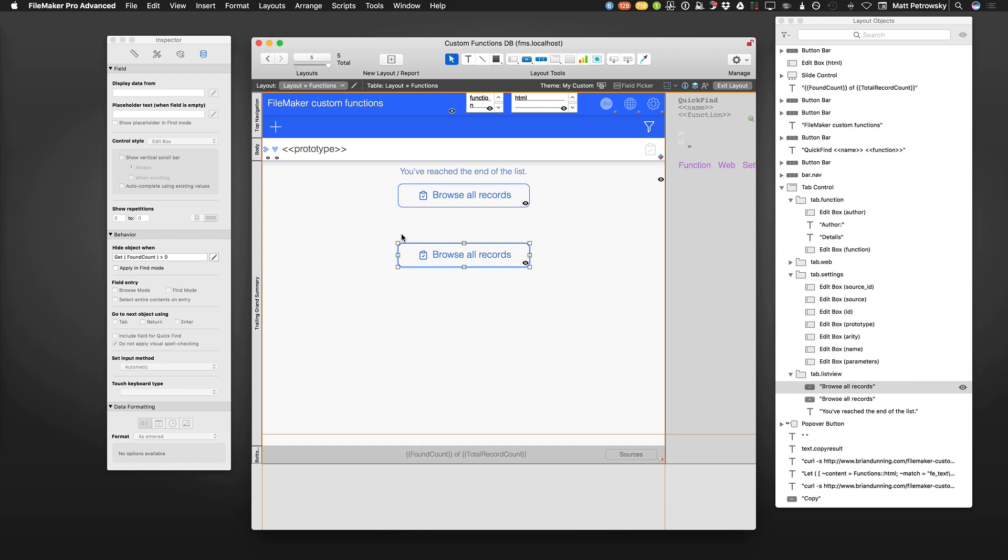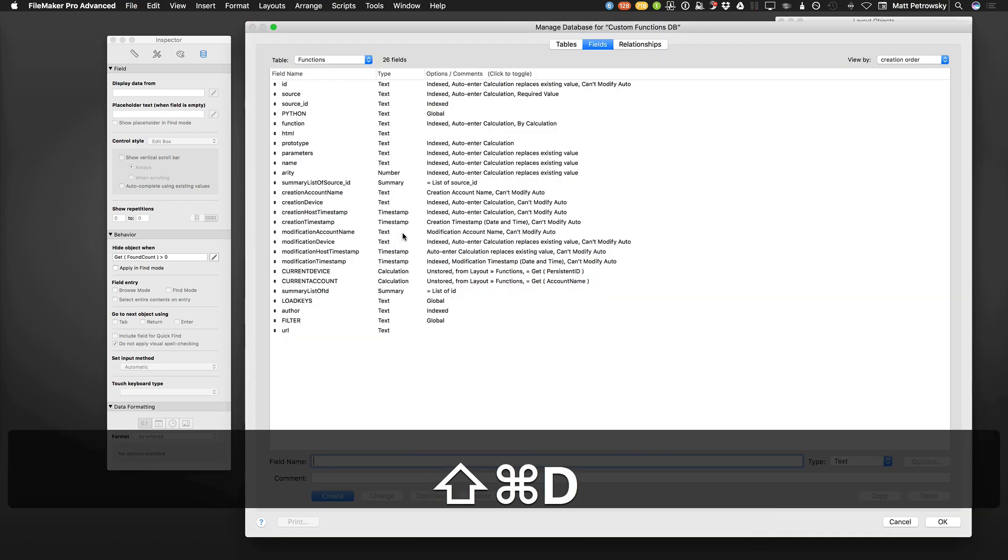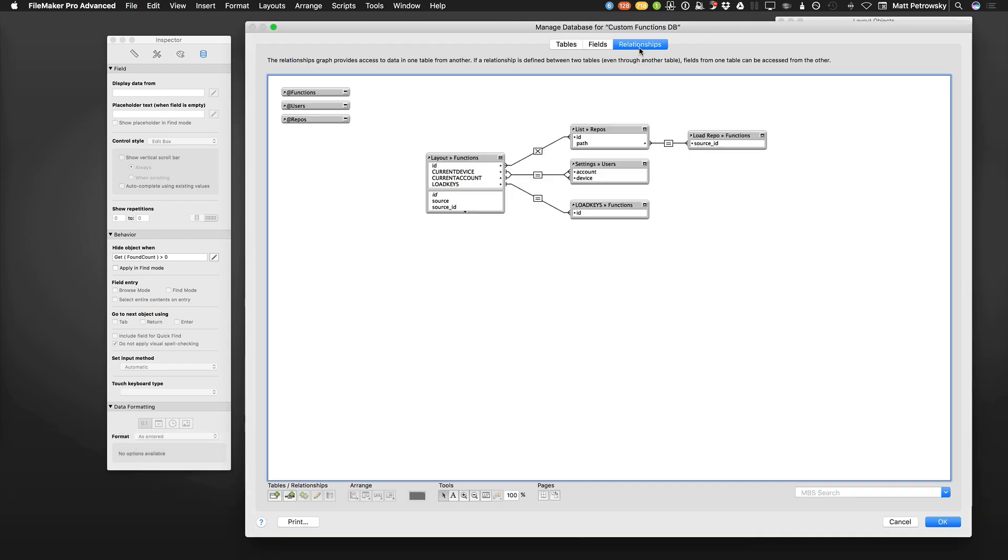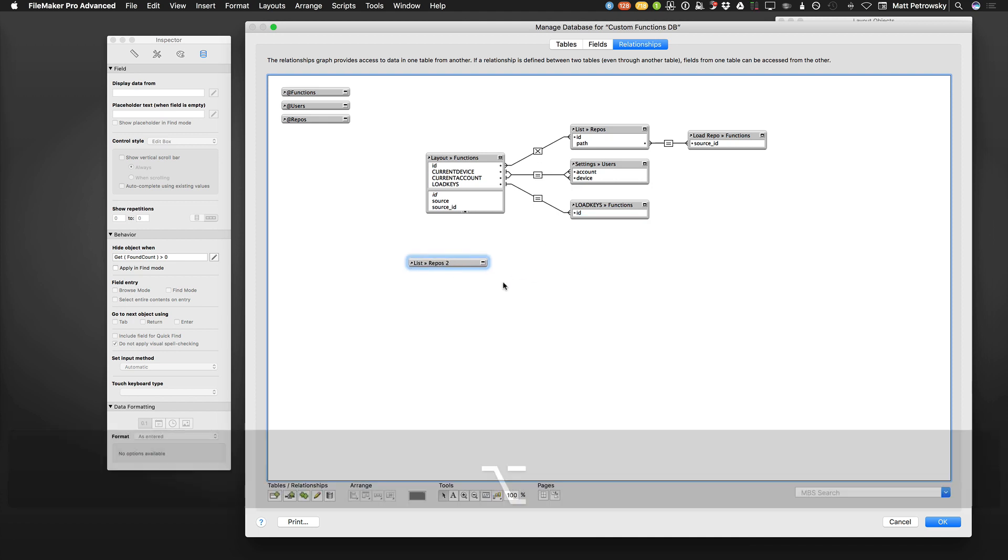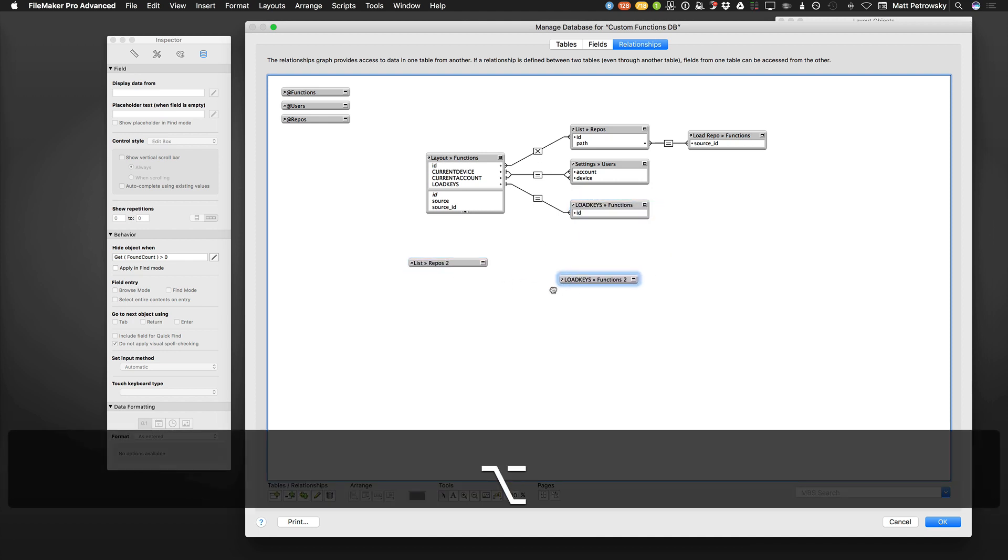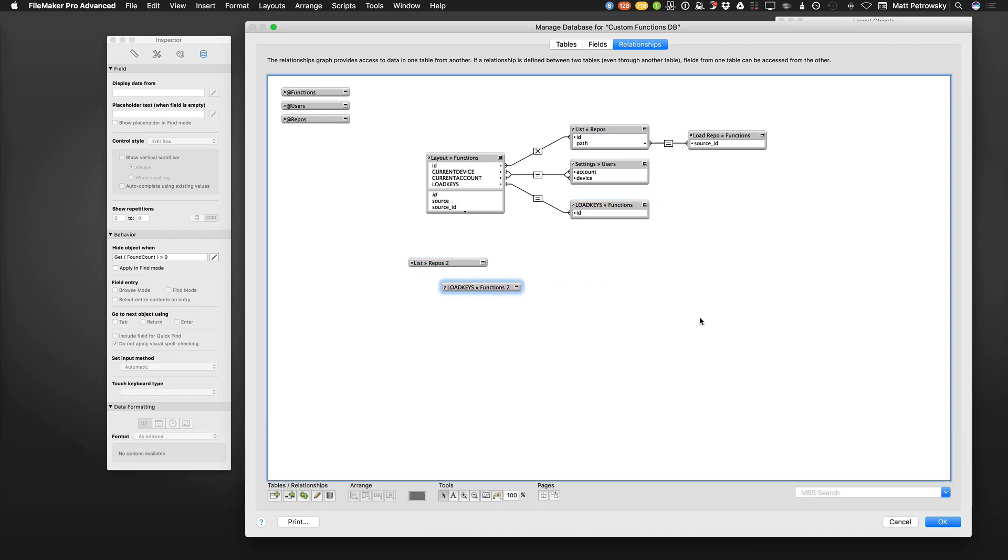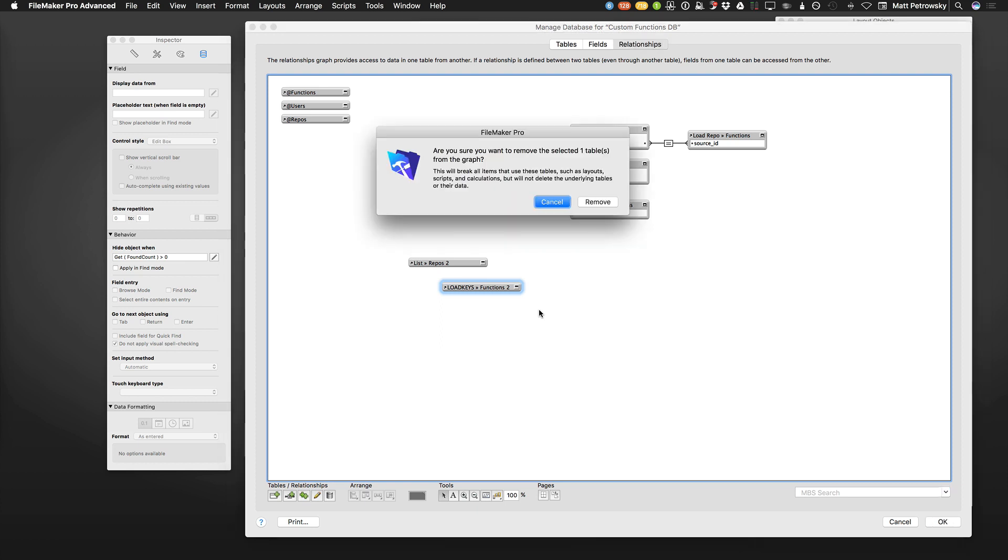But option drag works in the relationship graph as well for any of your table occurrences. And you can see right there, I was able to get rid of those. The option key also is really handy, and again on Windows, it's the control key. If you want to get rid of things without actually having to see the prompt, for example,